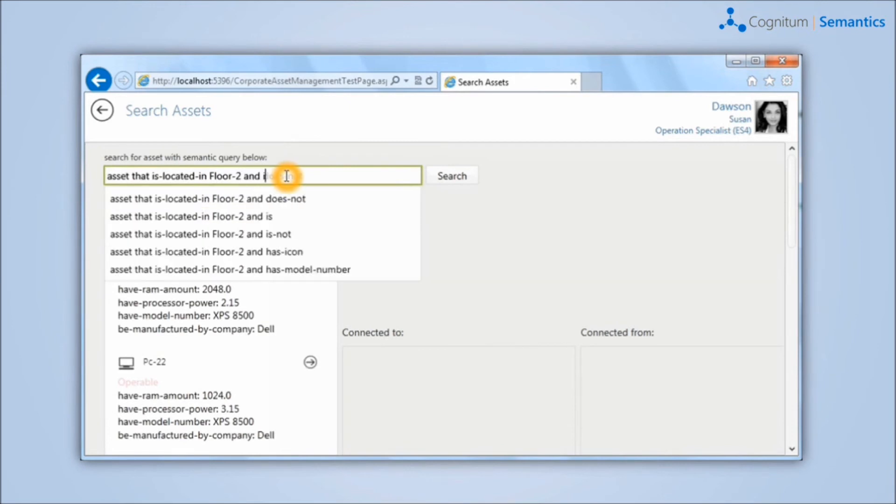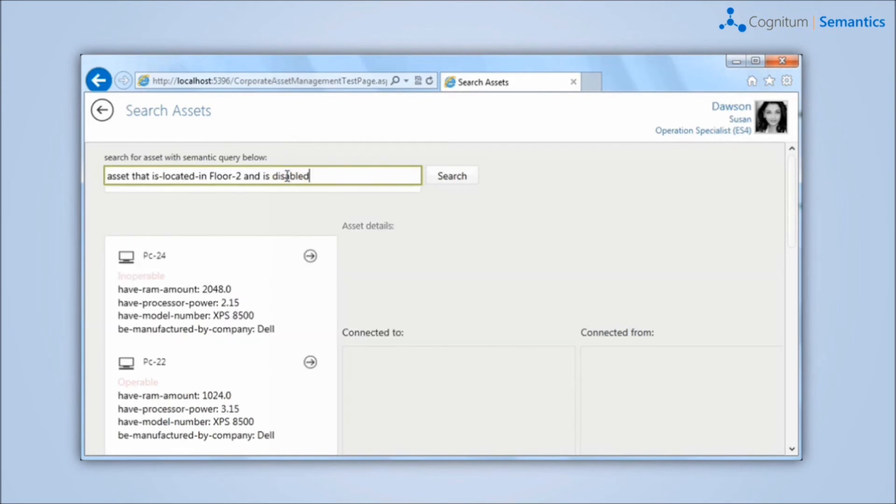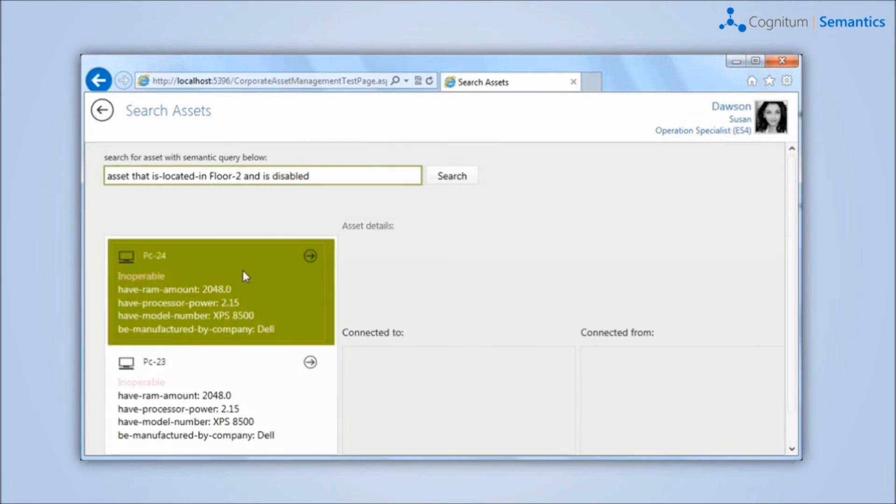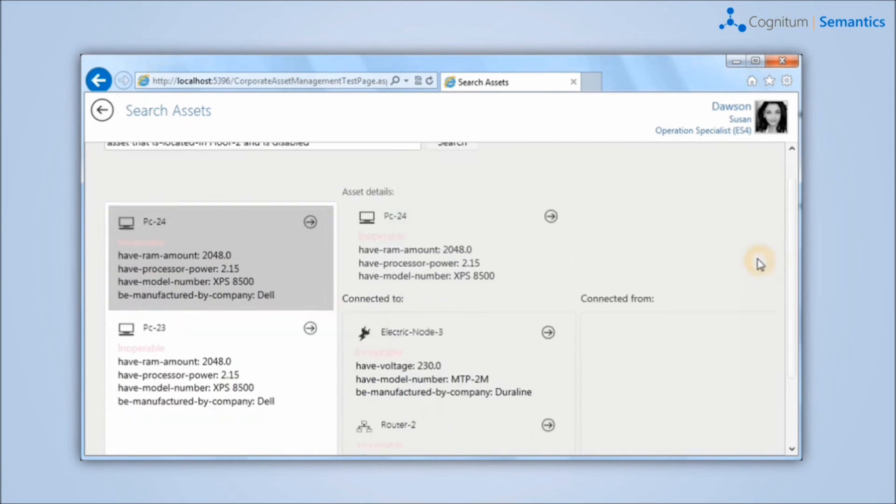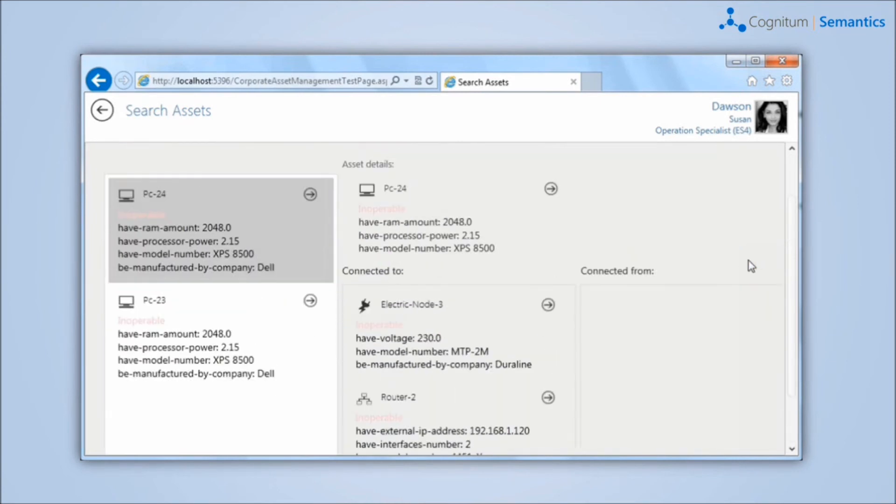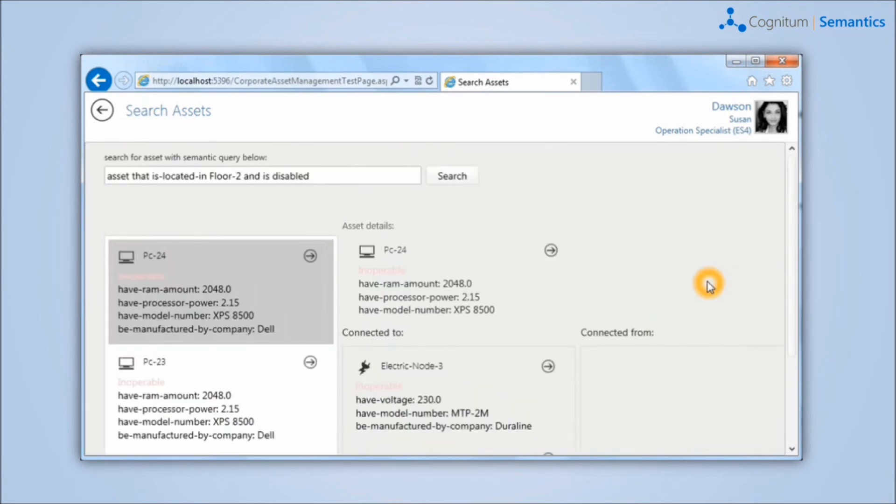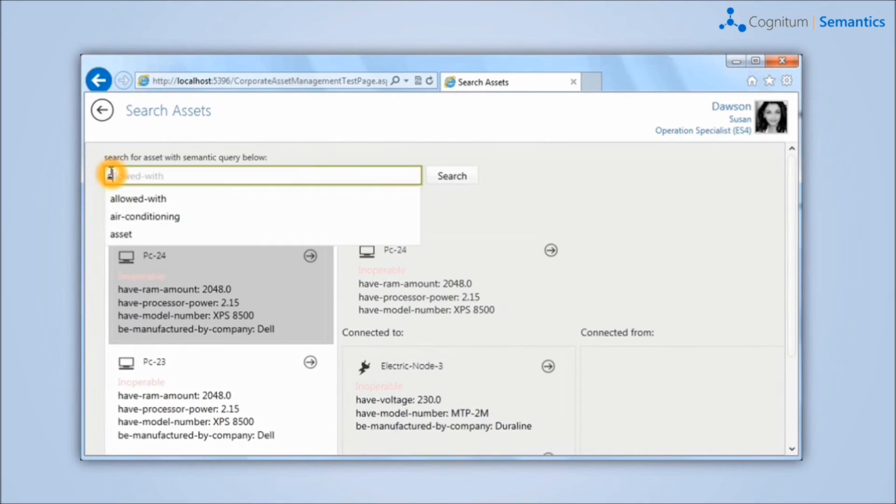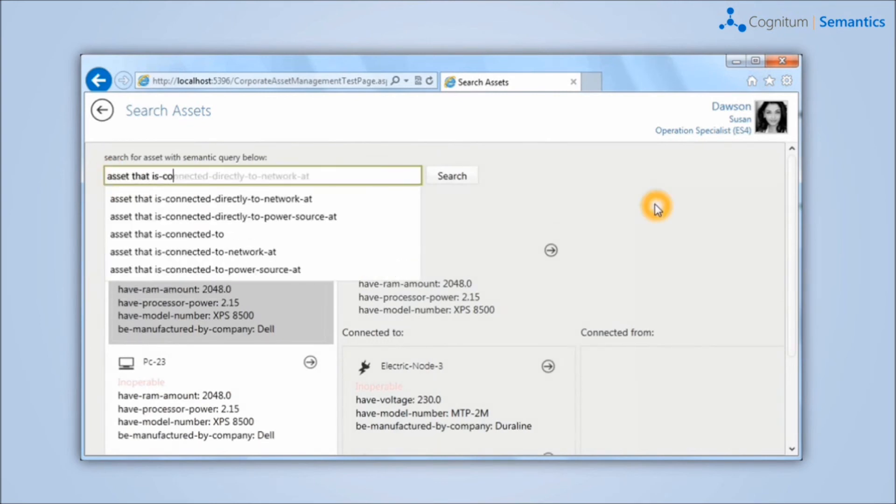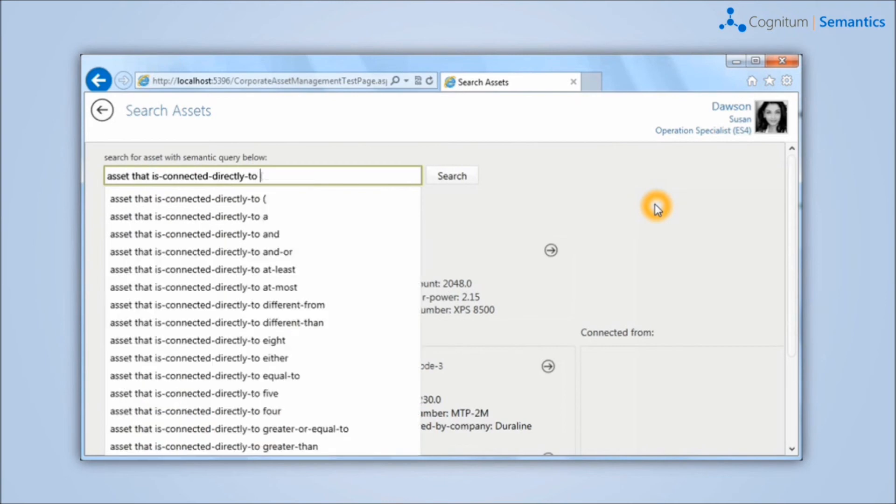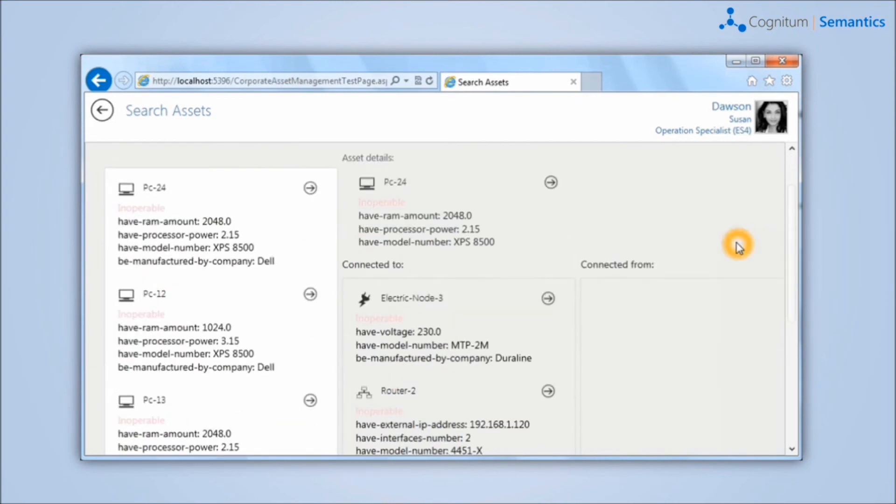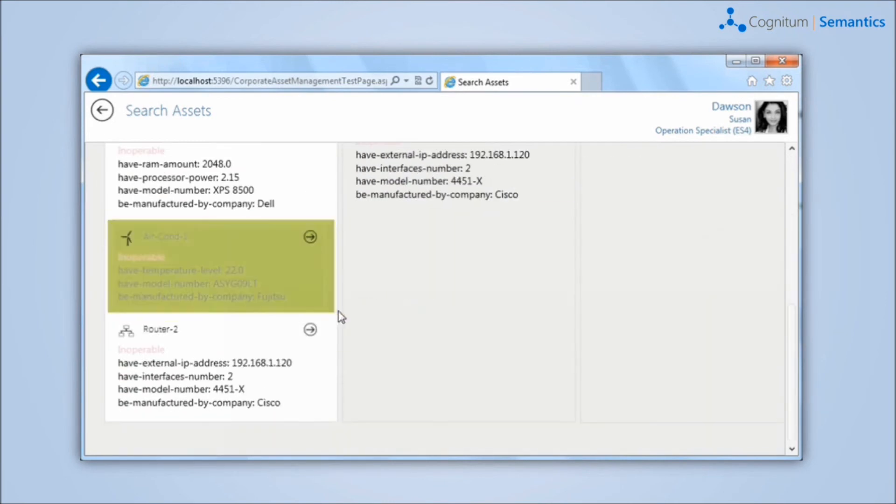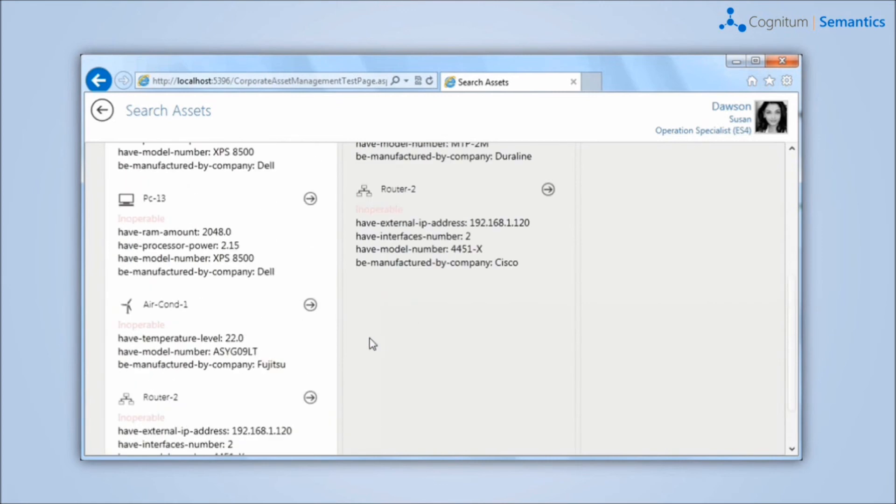For example, we can ask about the asset which is located on the second floor and does not work or about a device that is directly connected to the electronic node number 3. All devices also have a basic description. By clicking on the icon More Information, we can see all details of the device including all the events that have been reported by the operators.